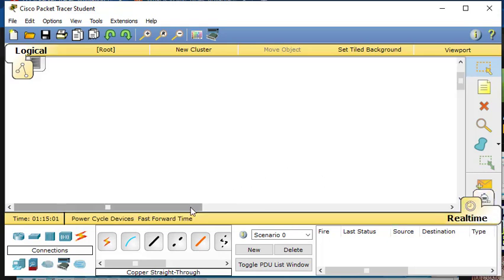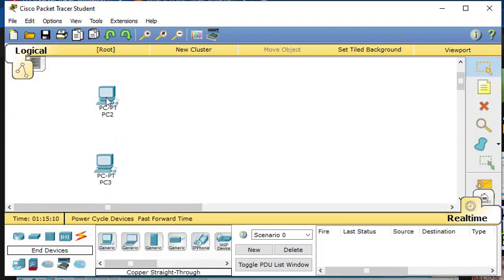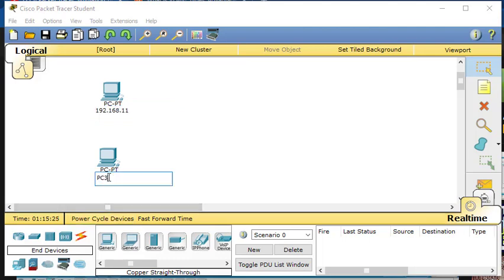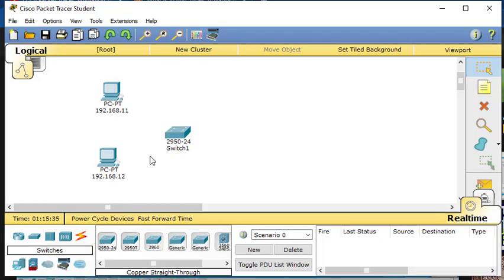Here in real-time is the actual setup. For example, we're going to check connectivity between two computers, PC1 and PC2. Let's label them with their IP addresses: 192.168.1.11 and 192.168.1.12. We're also going to add a switch and connect them.